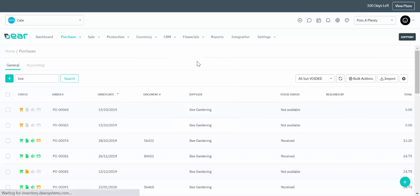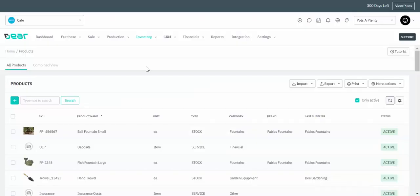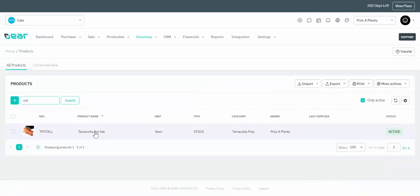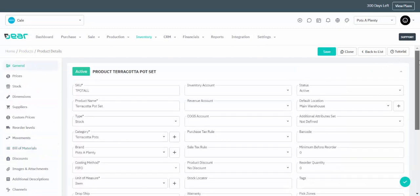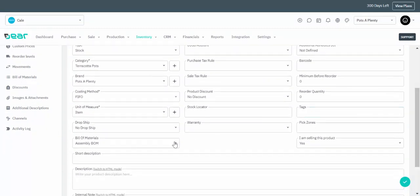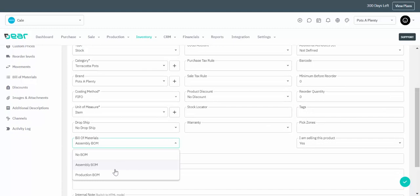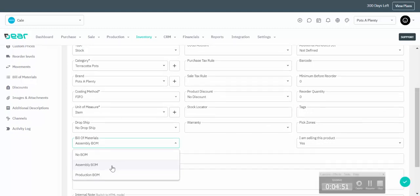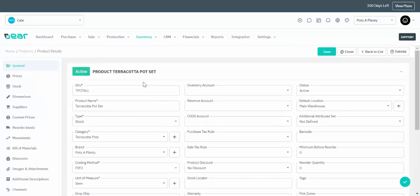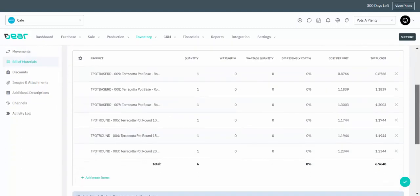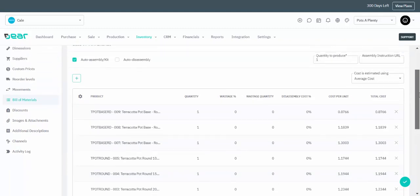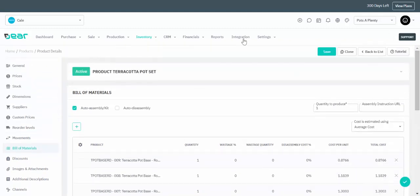I'm now going to cover how you can assemble products through our assembly or production module, or use our assembly module for kitting or bundling. You need to create your finished good product as its own SKU in the system and then select whether you want to apply an assembly or production bill of materials to that product. By navigating to the Bill of Materials menu on the left you can create the assembly recipe or production order process relevant to creating that product.